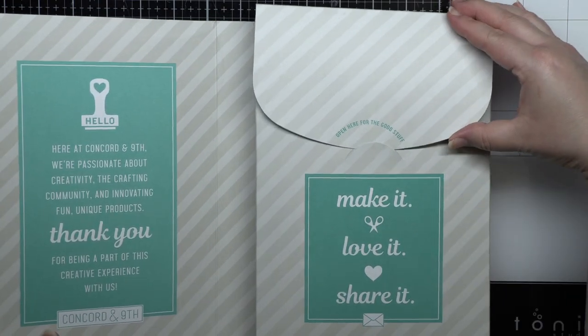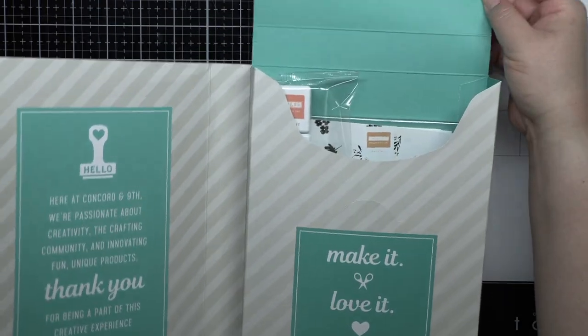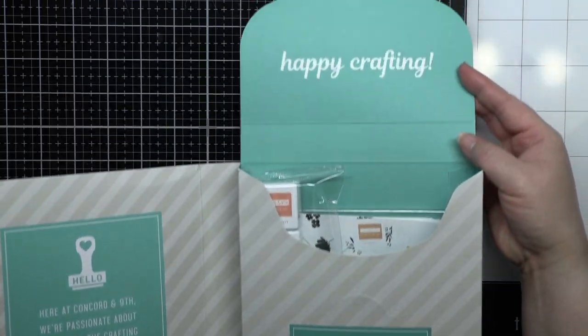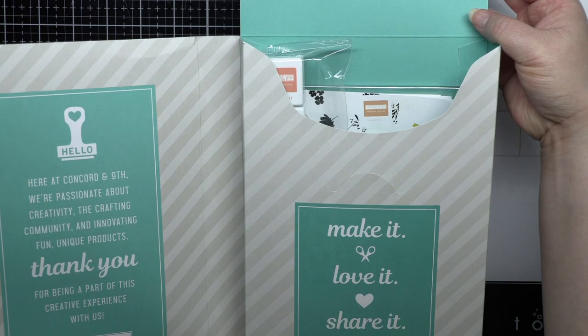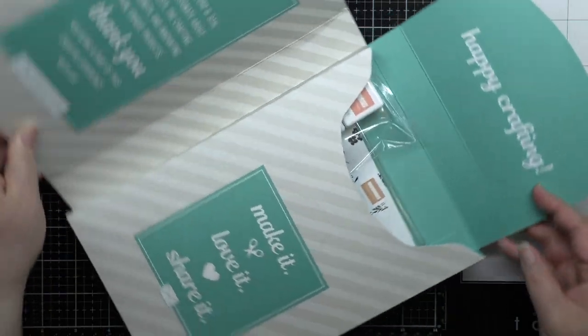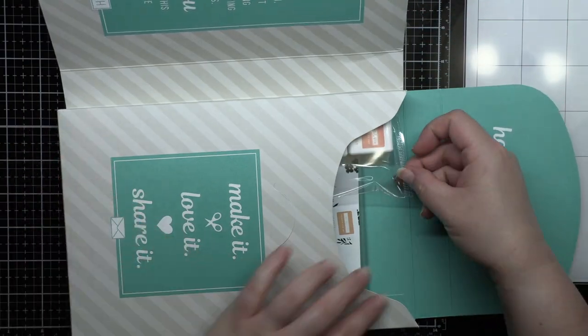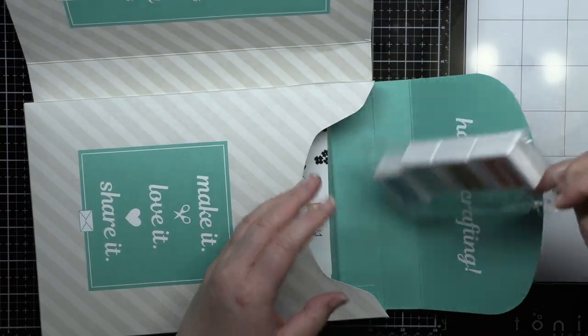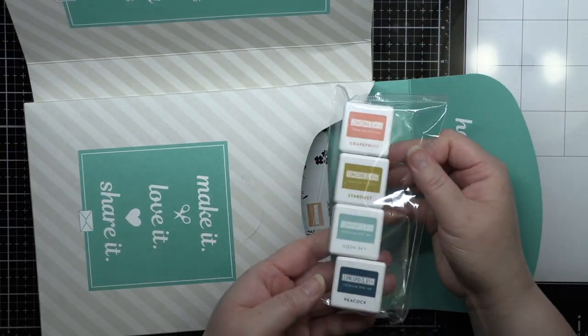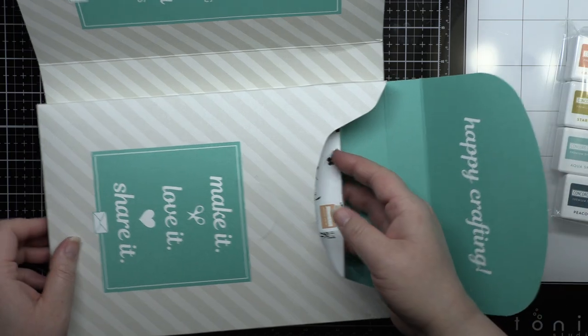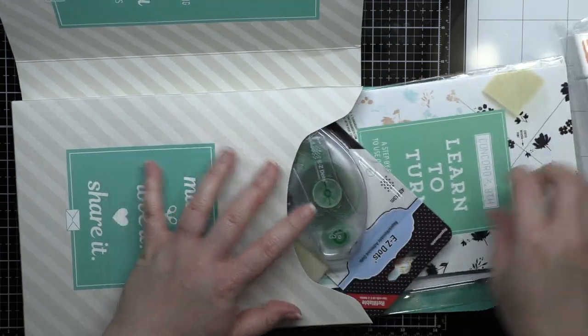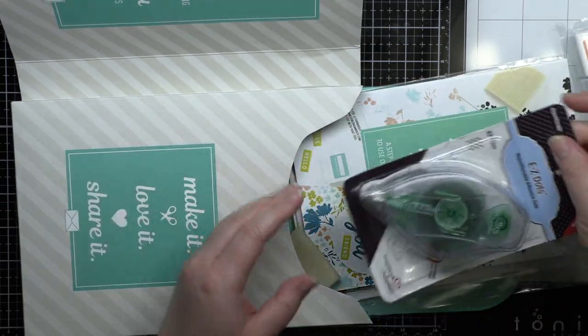Open the flap and you'll find a four pack of Concord & 9th mini ink cubes in Aqua Sky, Grapefruit, Peacock, and Stardust. A specialty pack of coordinating cardstock in the same colors is also available to purchase separately.